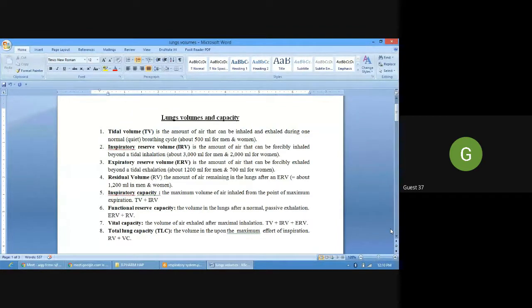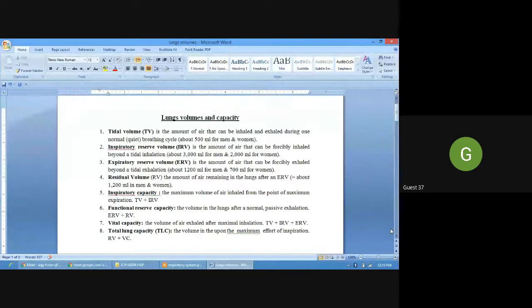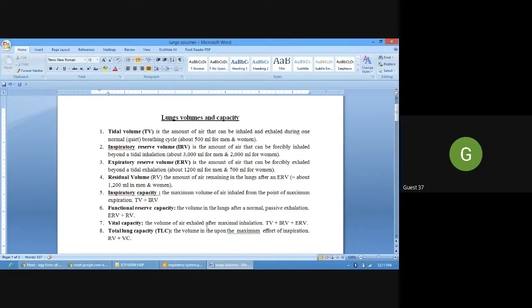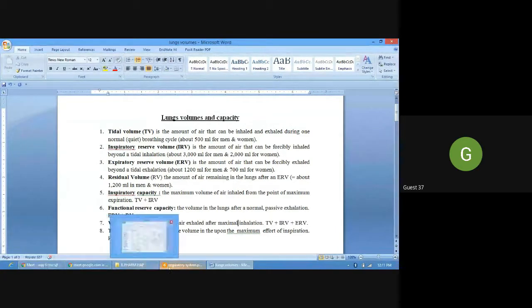The fourth is residual volume — the amount of air remaining in the lungs after the expiratory reserve volume has been expelled. That is around 1200 ml in both men and women; roughly 1.5 liters of air is still present in the lungs.